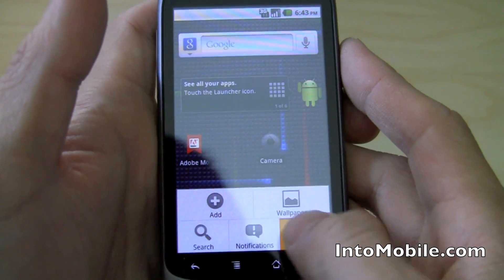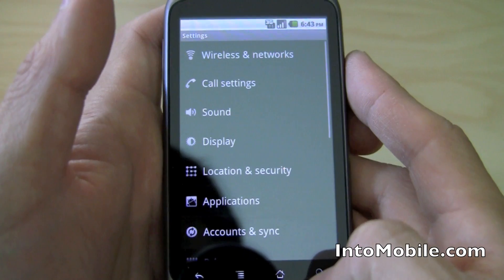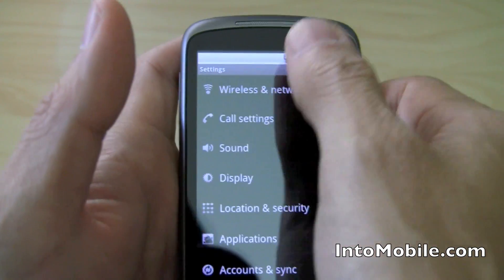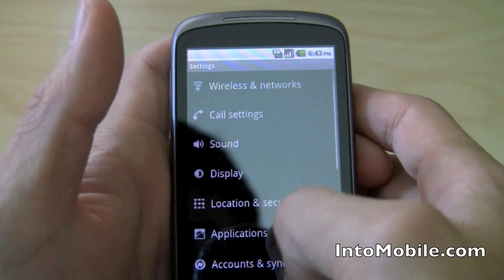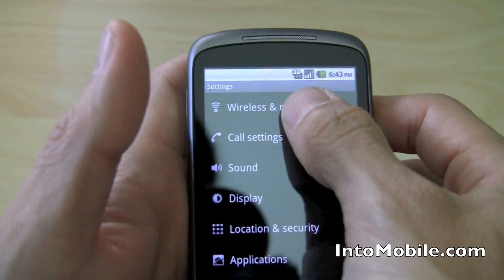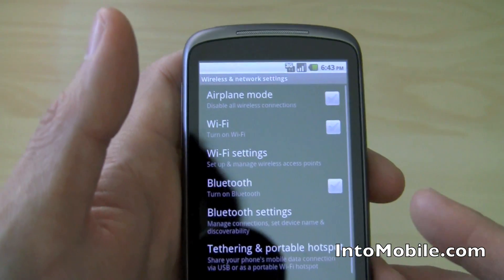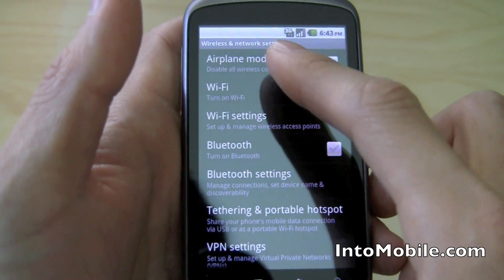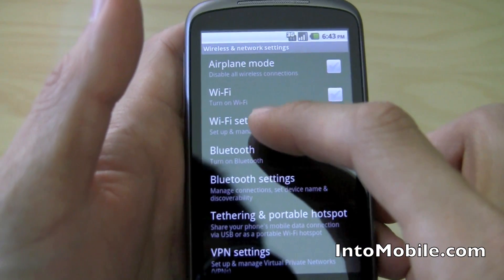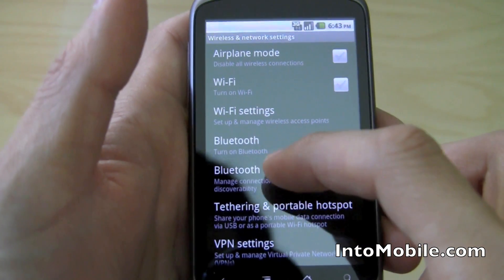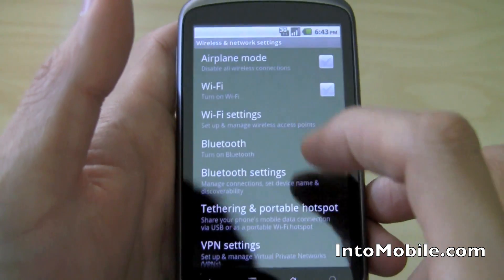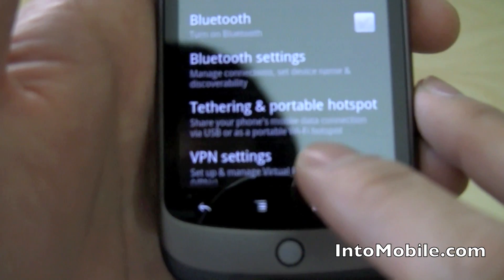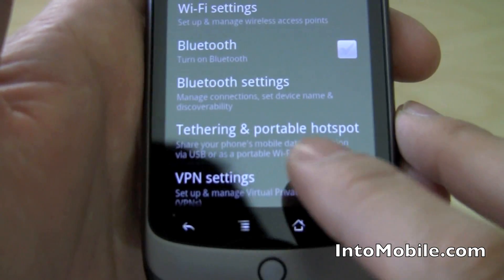Going on to tethering and internet sharing. This is the settings menu. You're going to hit wireless networks, and notice you've got all the regular options — Bluetooth, Wi-Fi, airplane mode. But look right there: tethering and portable hotspot.